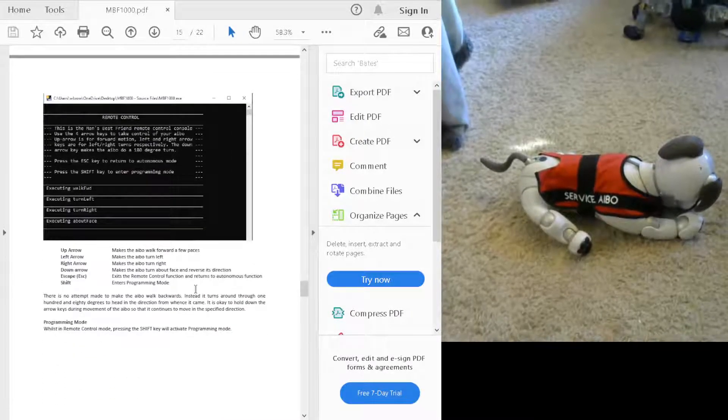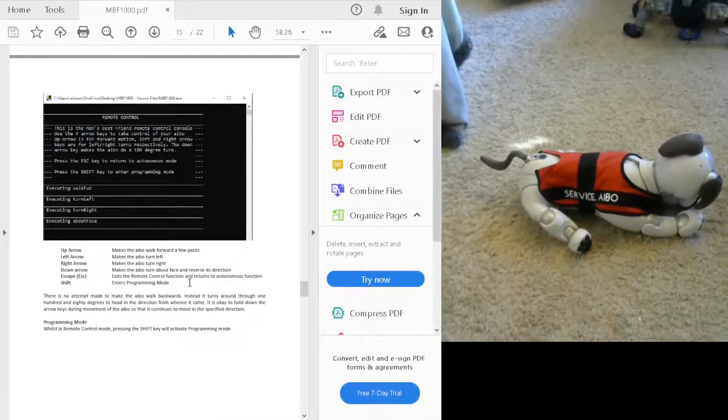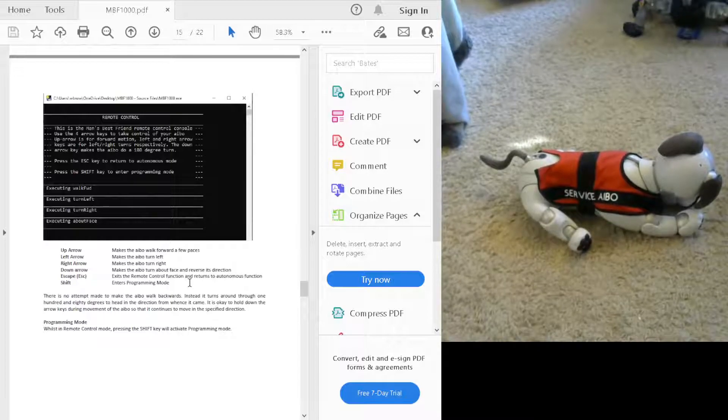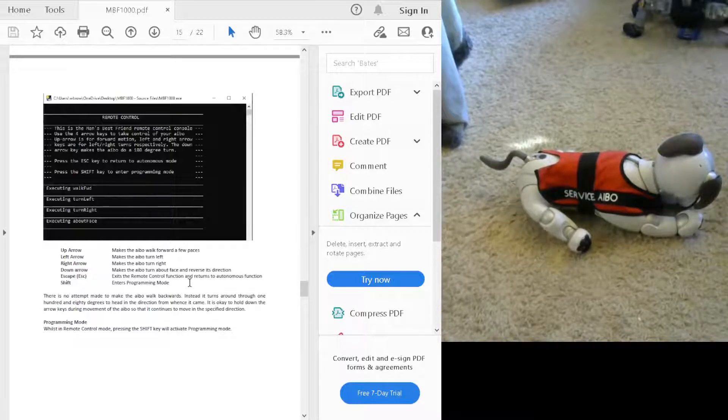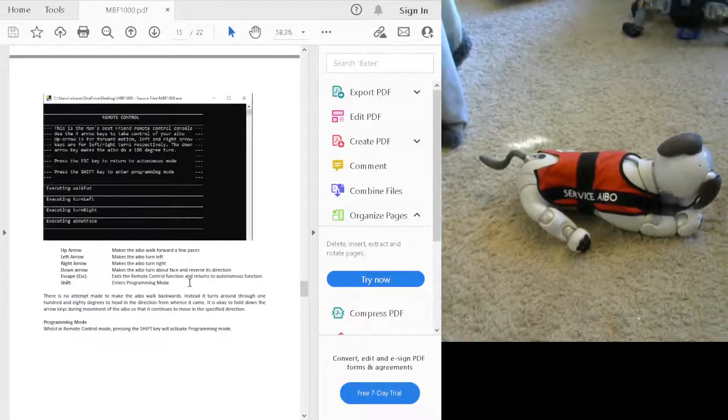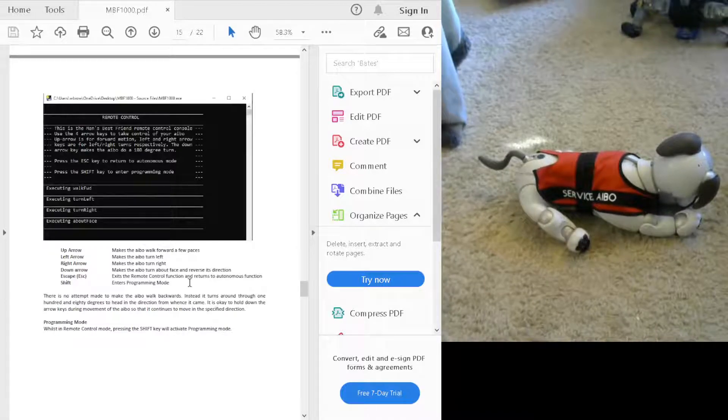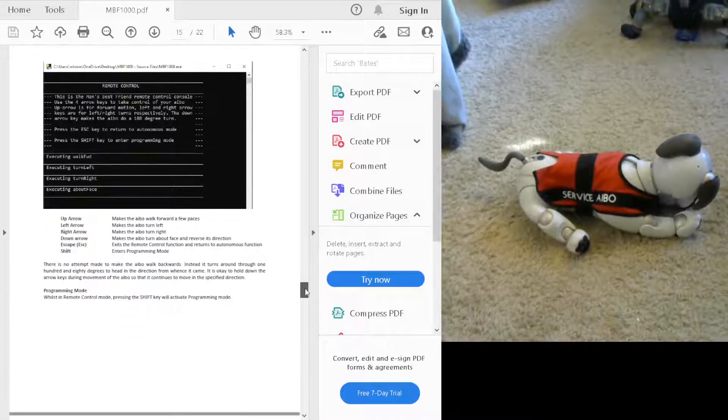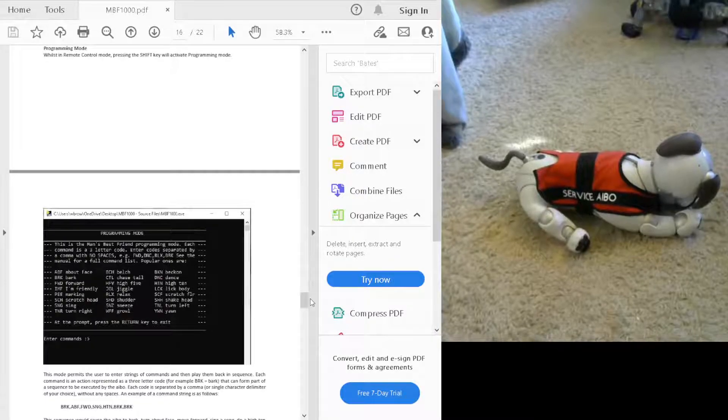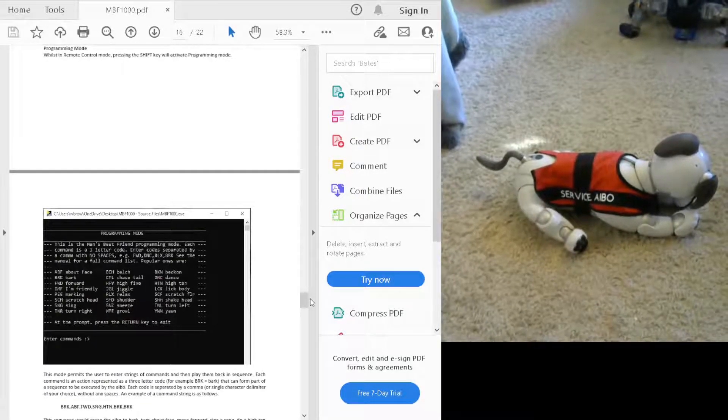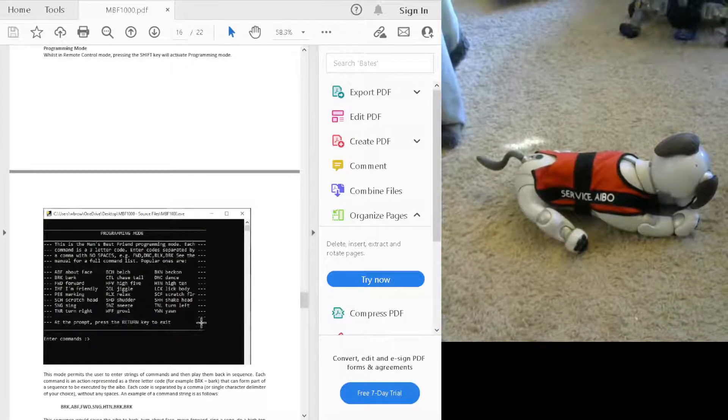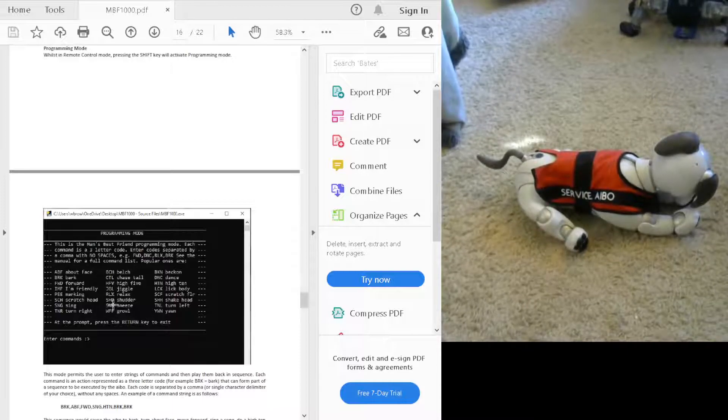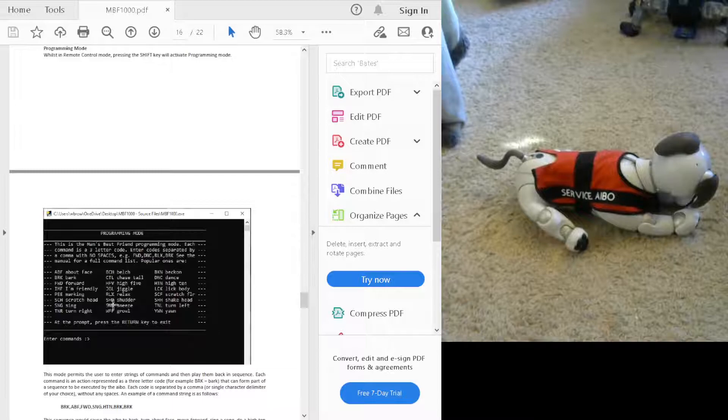These show you the different keys that you use to get AIBO to turn, walk forward, turn around, etc. This is how you get AIBO to walk around the room as you would like it to. Once you click the shift key, that puts it into program mode, which will give you different actions to play. Each of these actions that you see here are three-letter codes to let you play those specific actions.